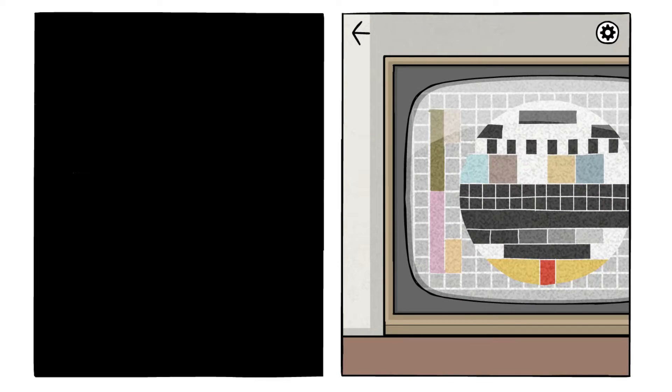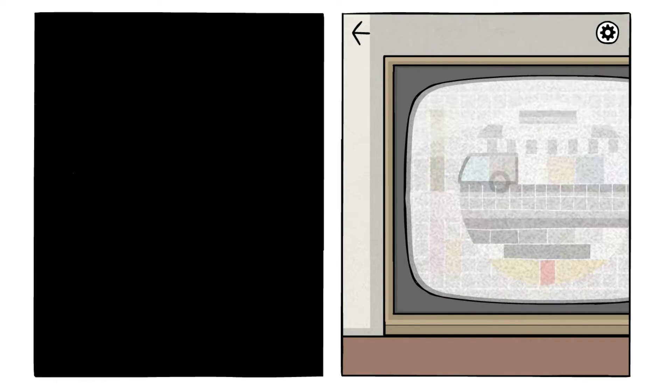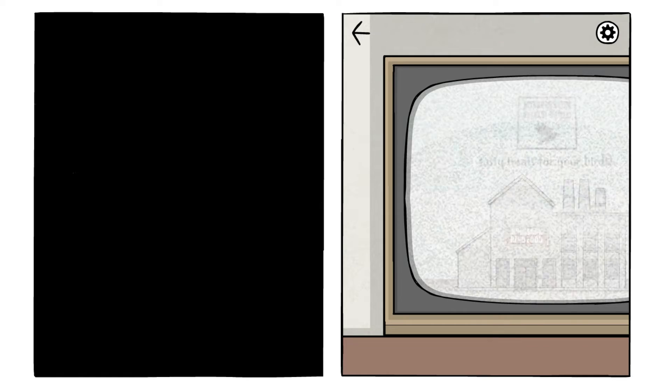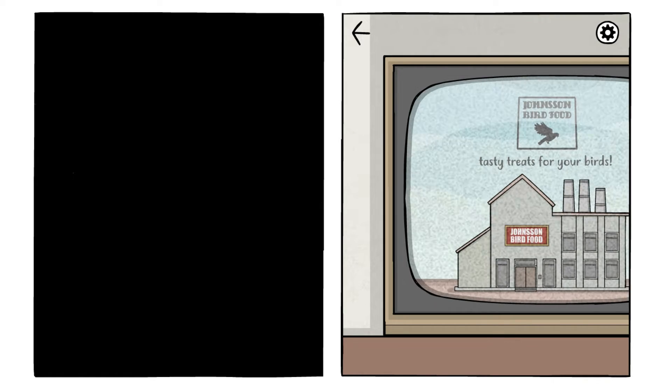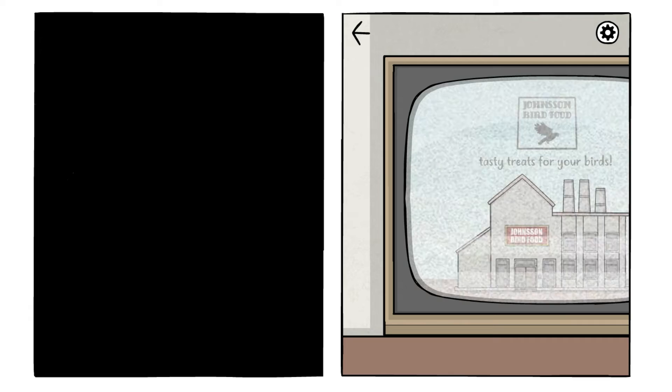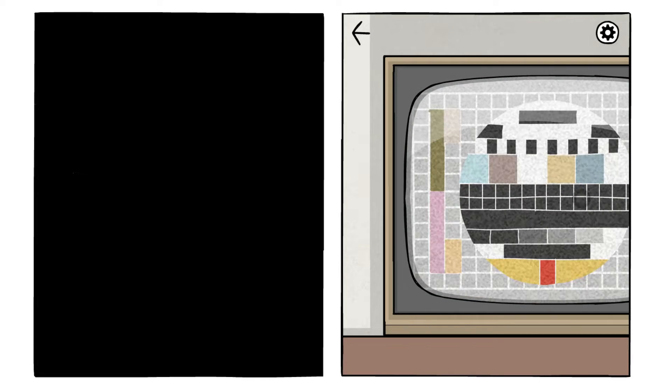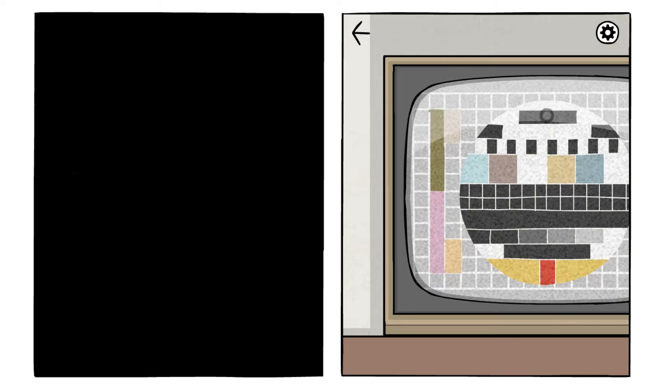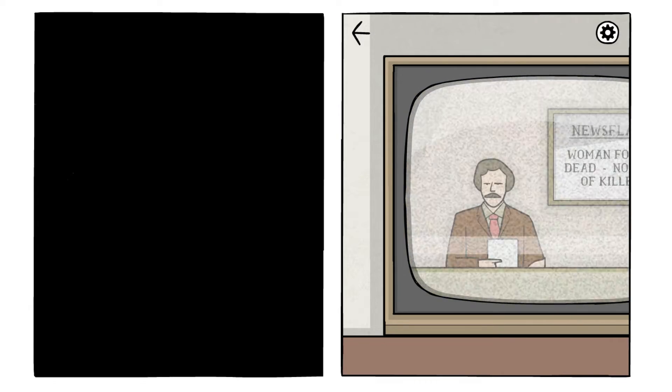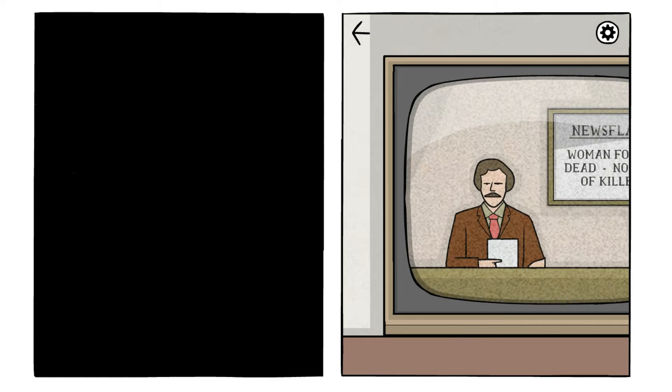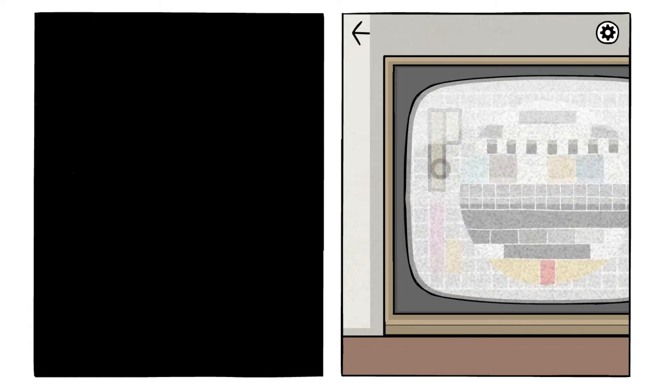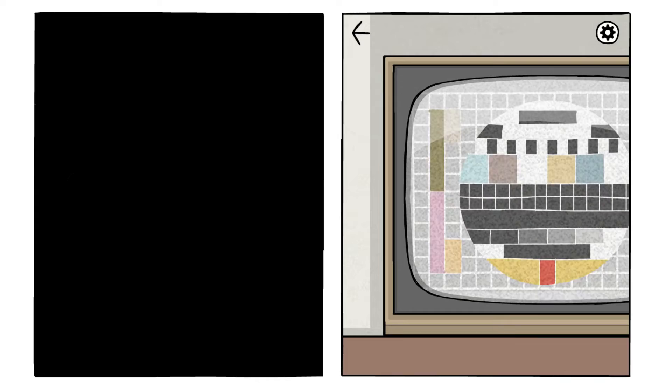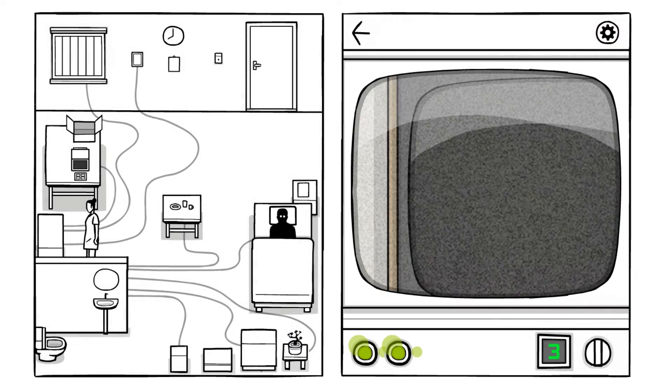What the hell do I do with this one? Oh what? Ping pong? Tasty treats for your birds. What the hell is this? I click on different parts of it. Okay. This is weird. Click on that part. There's only one that goes to another one. Oh. Newsflash. Woman found dead. I have to click on it in order. Yes. And this one lost. That's done. So that one's done.